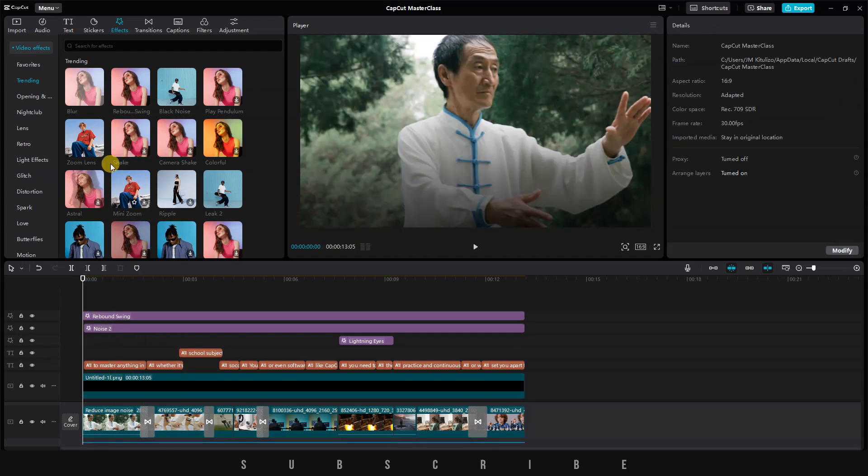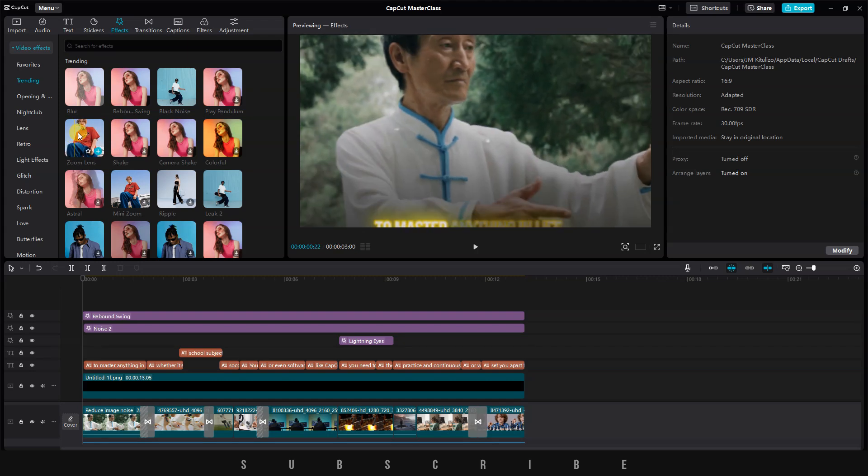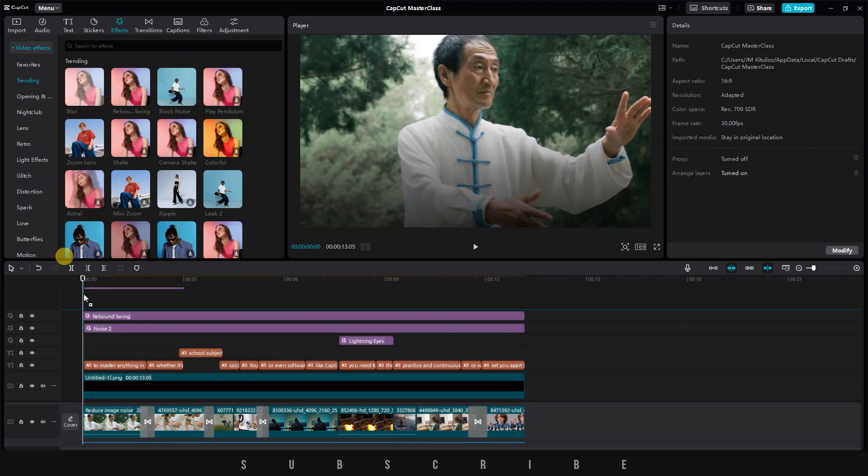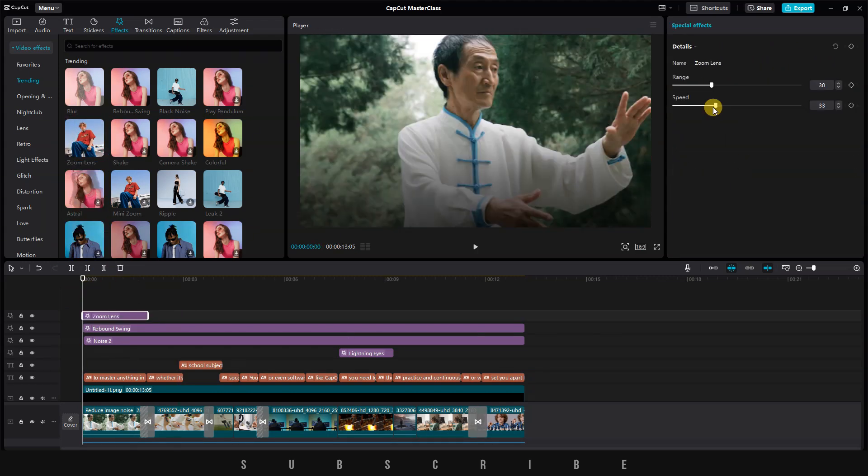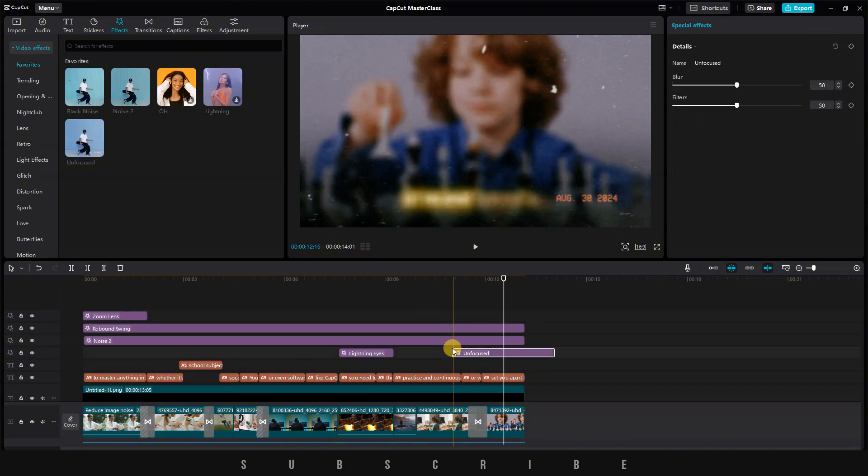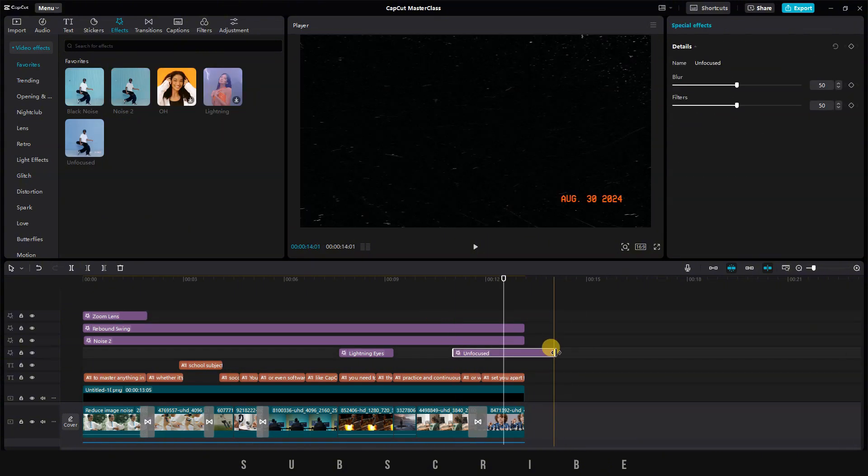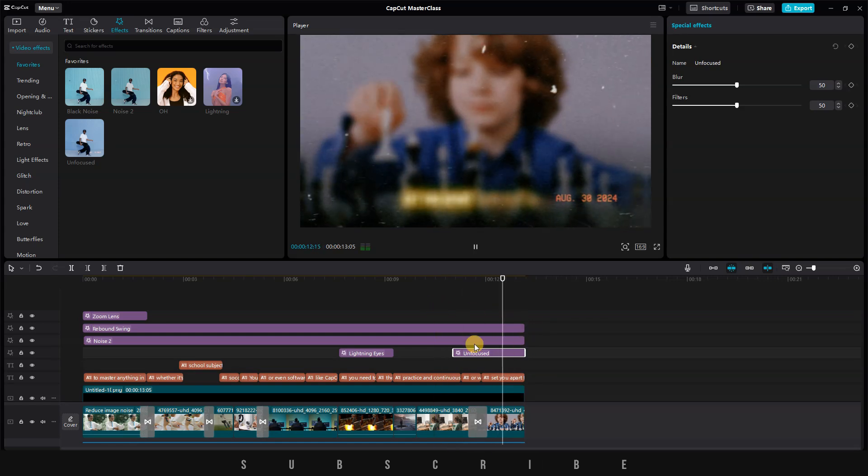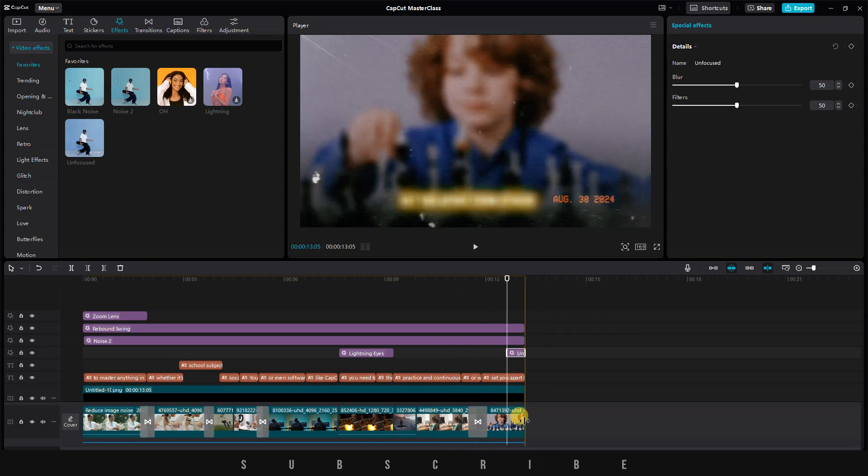For the first frame, I also want to add a small zoom-in effect. Let's drag and drop the Zoom Lens effect and adjust the details. For the last frame, I found a nice retro effect that I've added to the timeline and I've adjusted the details.